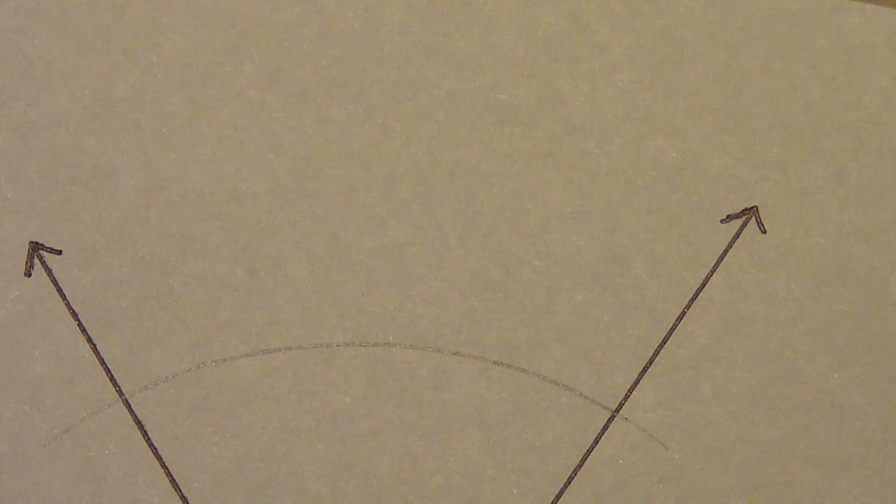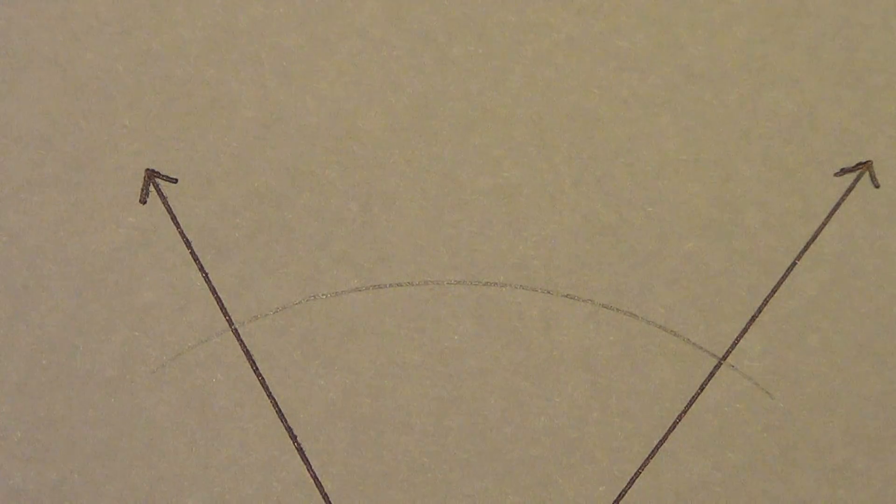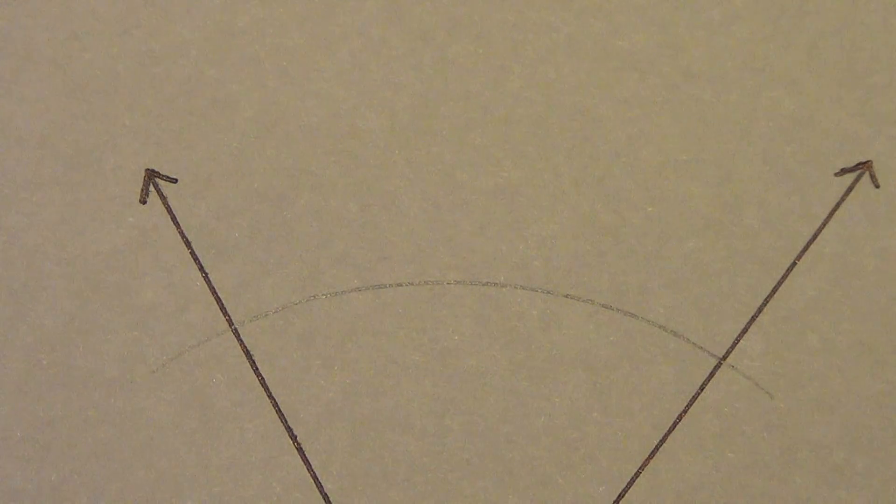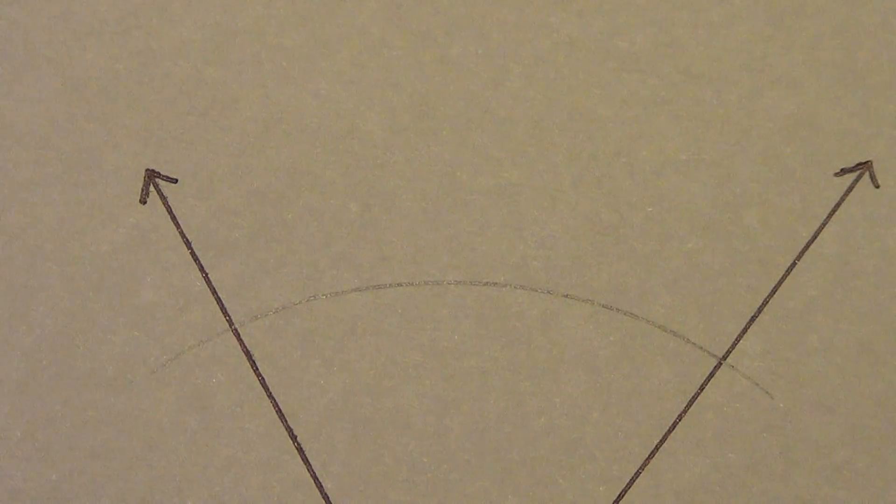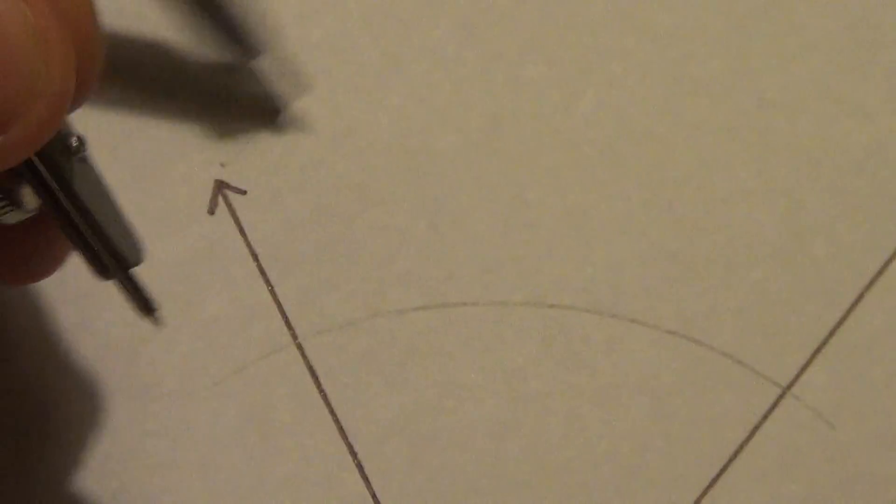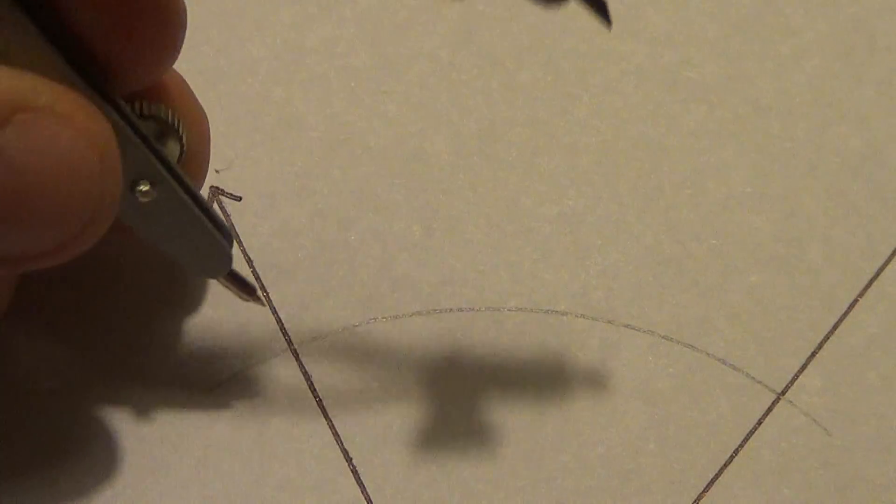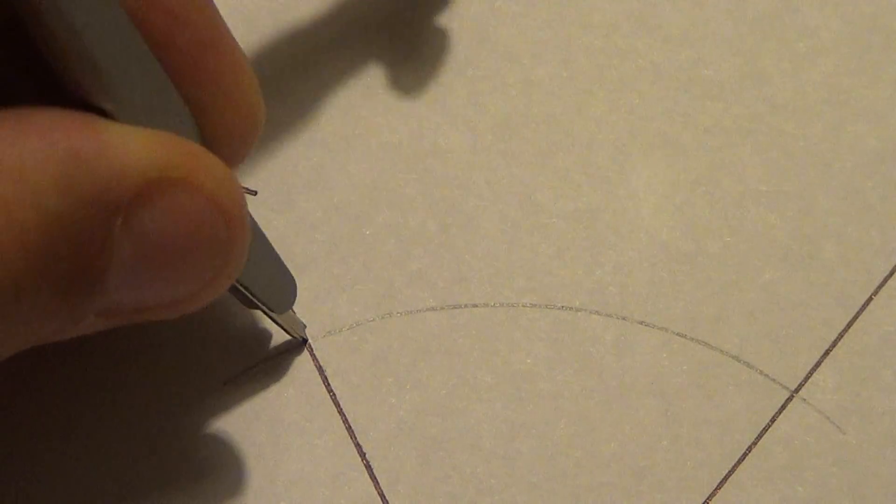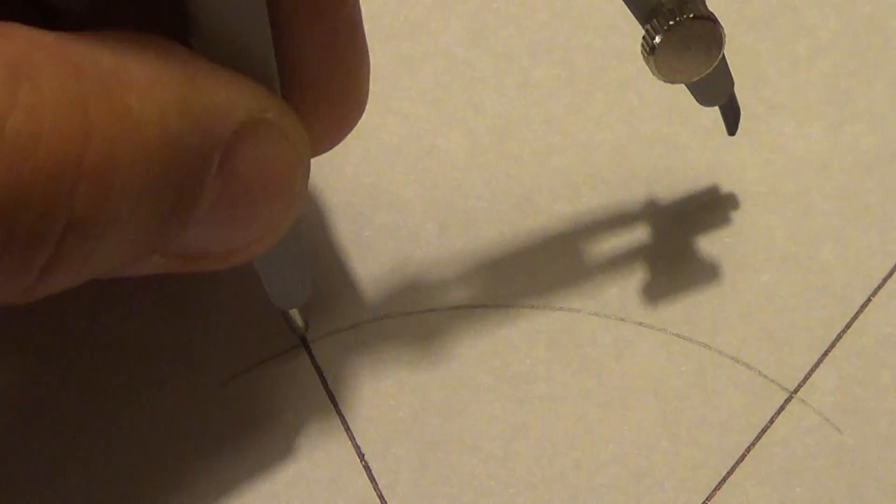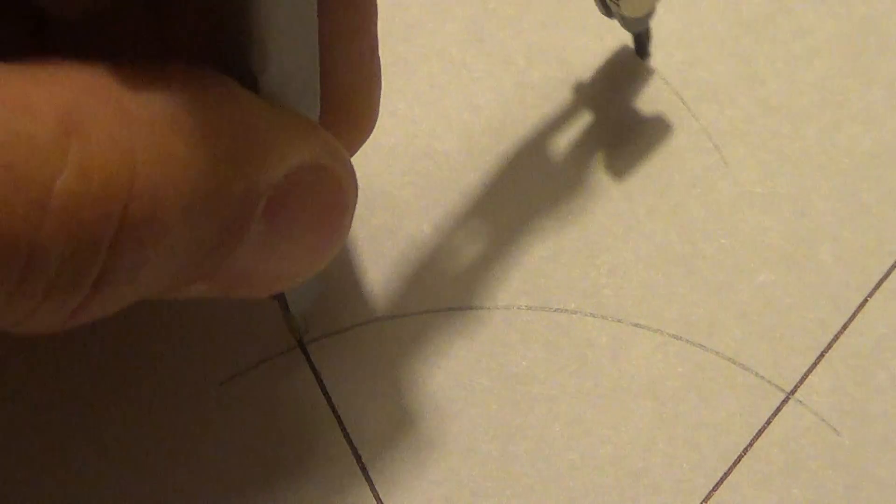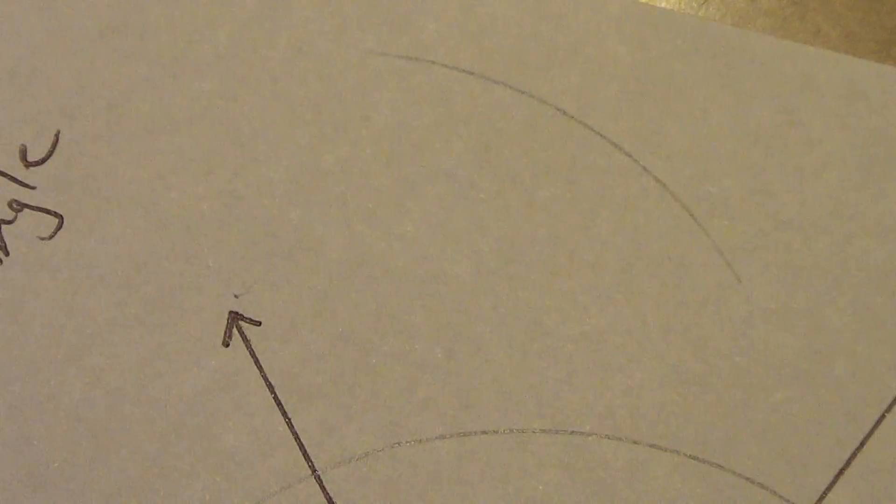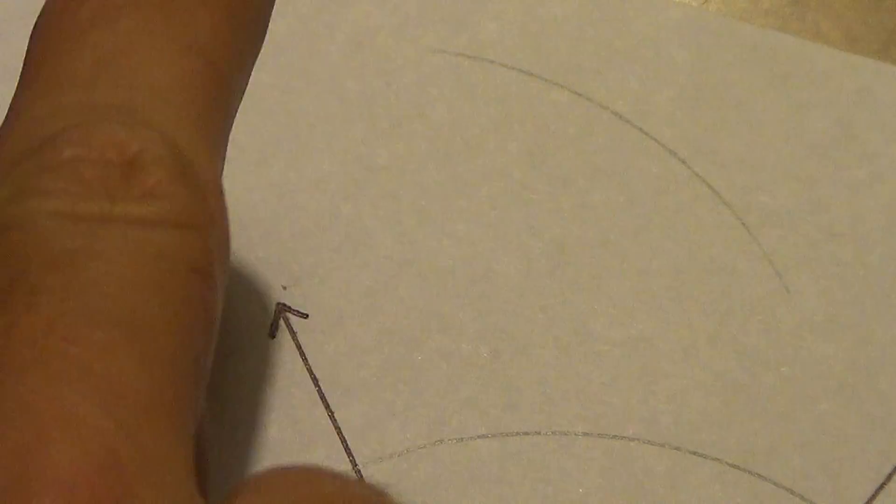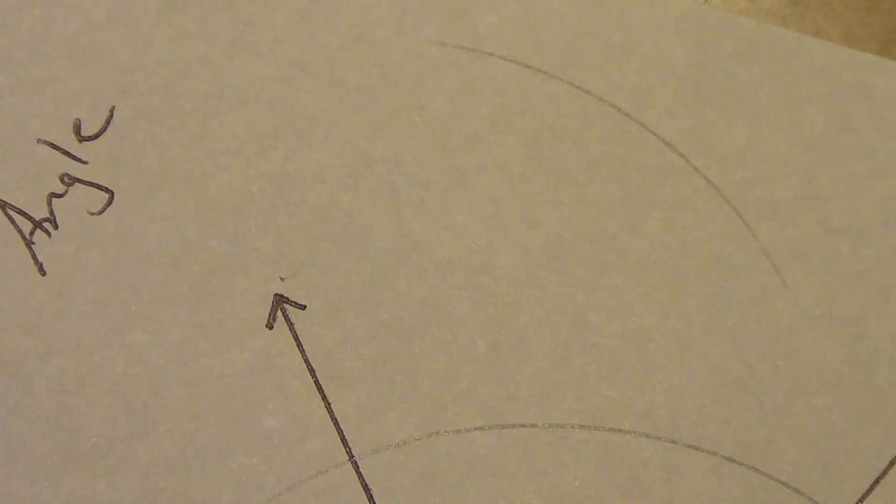Now I can technically change my compass length right now. You don't need to though. Most of the time you don't bother. You just leave it alone. So I'm going to start here. Remember, at one point of intersection, and I'm going to draw an arc out into the interior of the angle. So you can see that arc right there. Just somewhere out here inside the angle.